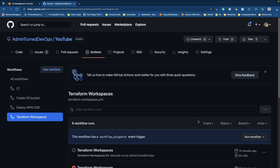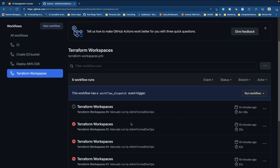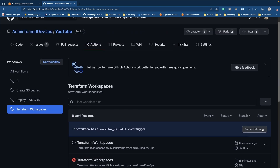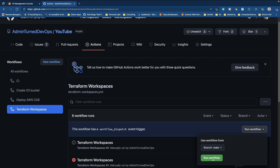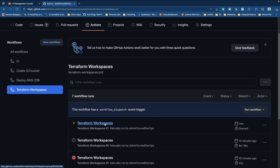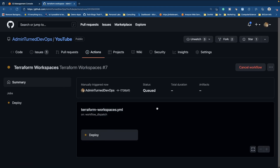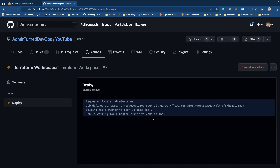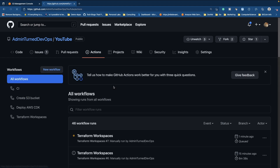All right, so I'm going to go to Terraform Workspaces and run our workflow. Let's go ahead and run the workflow. Let's give this a second and refresh. As we can see, our workspace is now running. If I click on deploy here, we can start to see what's happening inside of our GitHub Action. It looks like GitHub Actions is a little bit slow today because we are waiting for that hosted runner to come online — it's actually been a few minutes on my end.